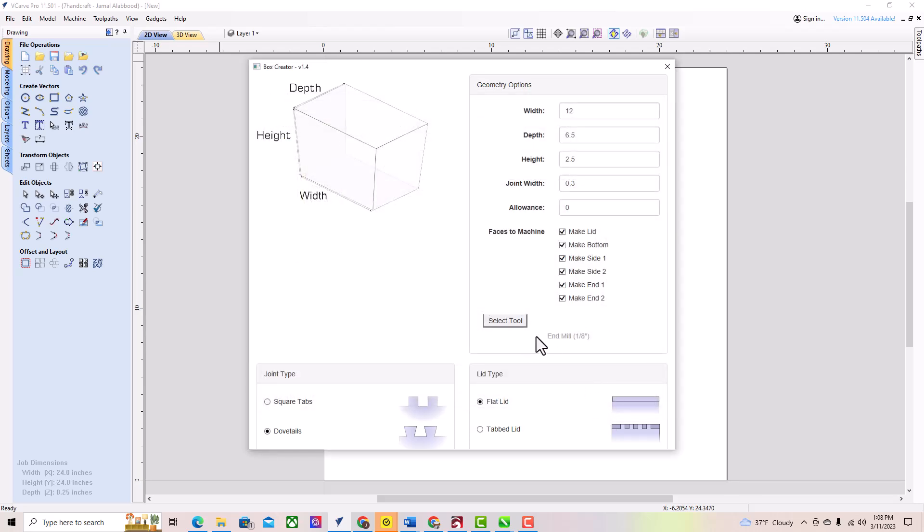Next, choose the style of box you want to create. You can choose from a range of options, including finger joints, dovetail joints, and box joints.